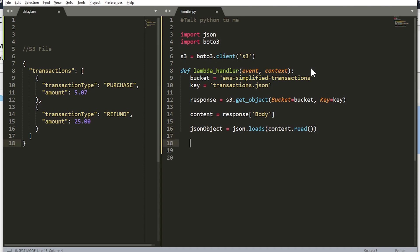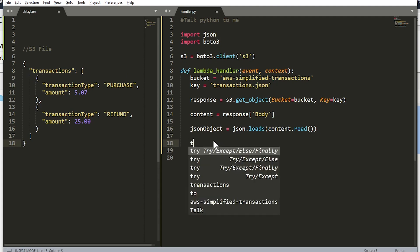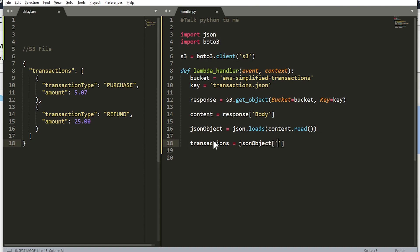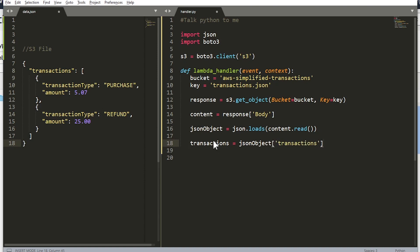And now we need to extract the transactions key from that object. So let's say transactions is equal to json_object transactions. Perfect. Now we have a reference to that.